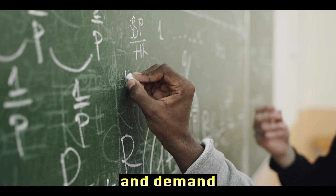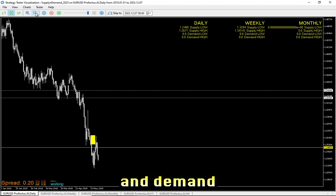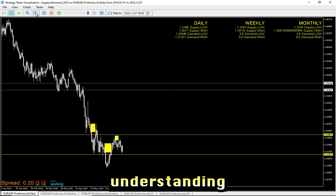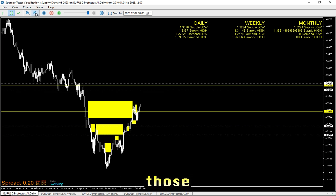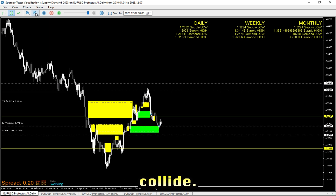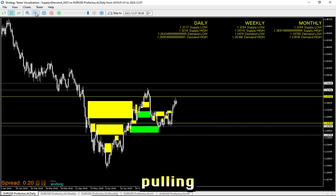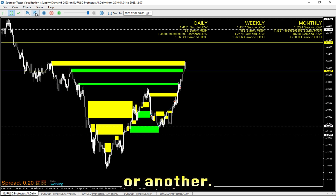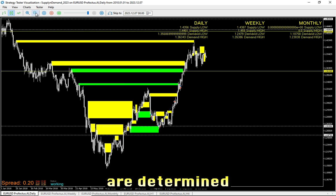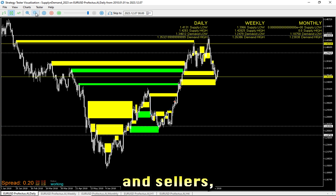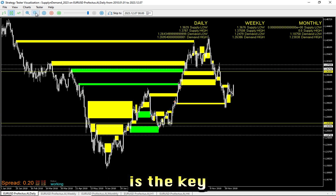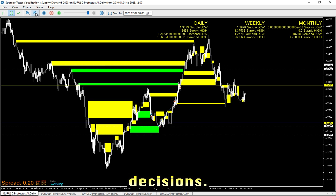Let's talk about the concept of supply and demand itself. Supply and demand trading isn't just about lines on a chart — it's about understanding the ebb and flow of the market, recognizing those critical zones where buying and selling pressure collide. These zones act like magnets, pulling the price in one direction or another. In the world of forex, currency prices are determined by the interaction between buyers and sellers, much like any other market.